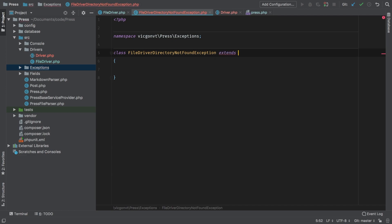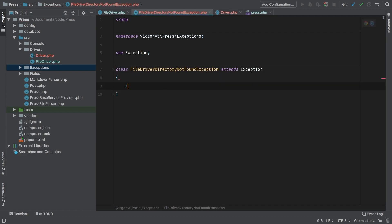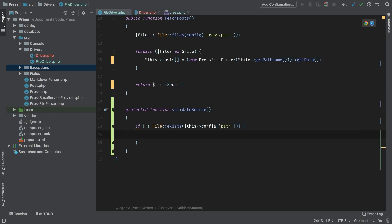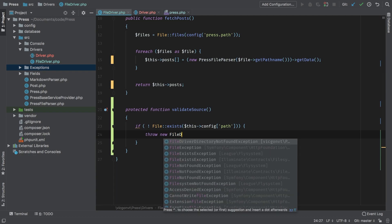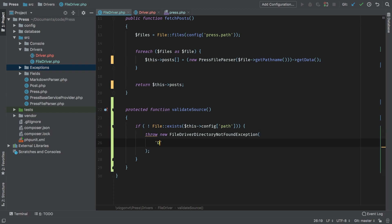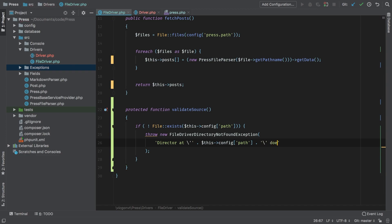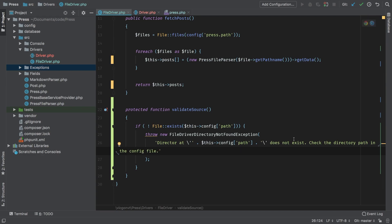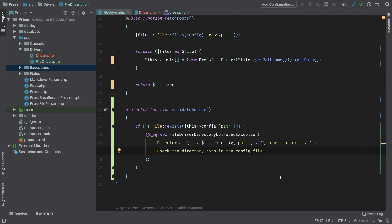A little verbose, but I think it really delivers the message — our file driver is not able to find the directory specified. This will extend an Exception. We're not going to actually do anything in the body. So back in my file driver, we're going to throw a new FileDriverDirectoryNotFoundException. Thinking about the user experience, we want them to know exactly what to fix. The message will be: directory at this config path does not exist — check the directory path in the config file.